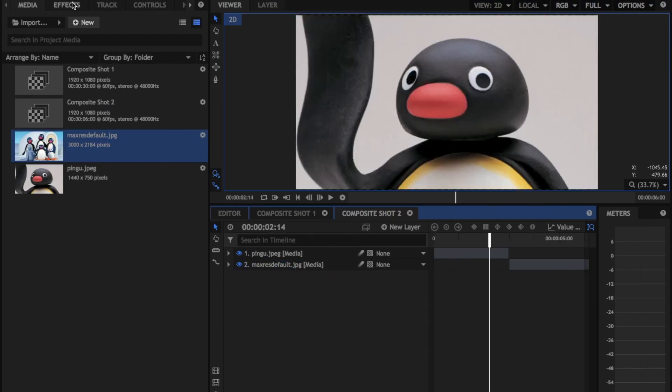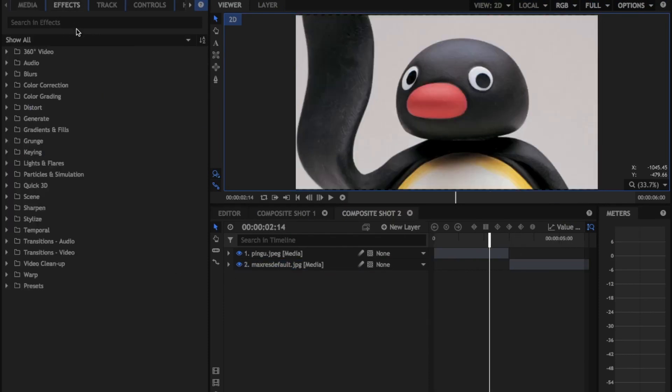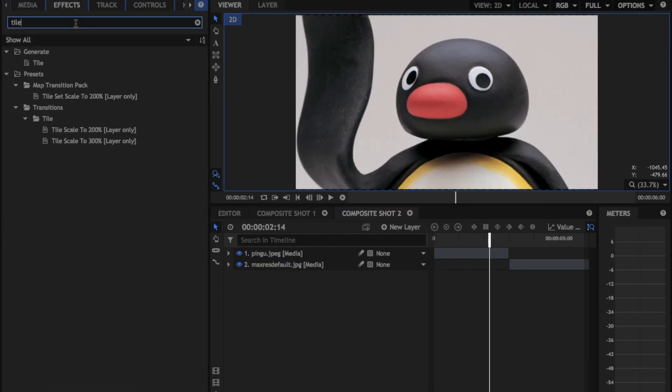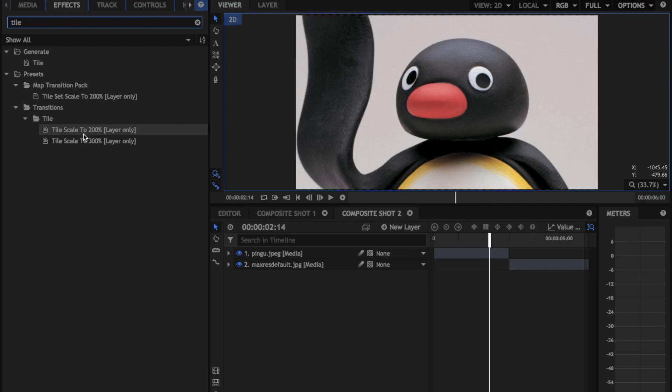So what we're going to do now is we're just going to go into the effects panel and we're going to type in Tile. Now you're not going to want to click this one because this one's the wrong one. You're going to go to the top link in the description, you're going to download my tile preset.